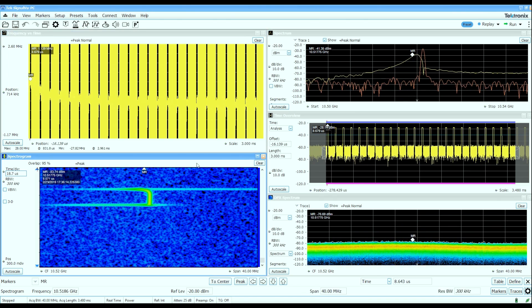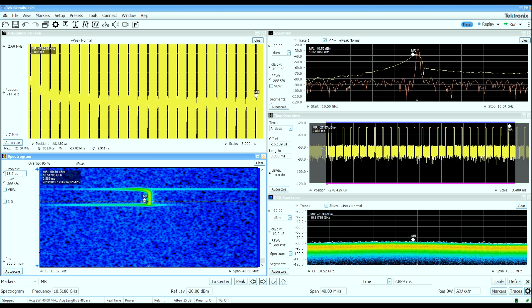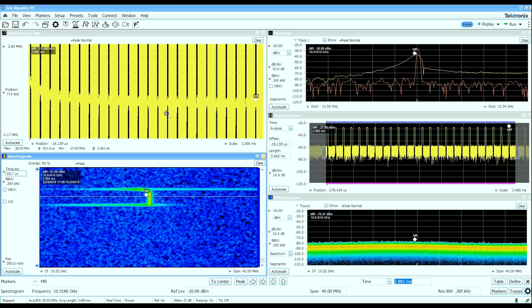Now that we've taken a look at the basic vector signal properties of the signal, such as the spectrums over time, frequency deviation over time, amplitude deviation over time, let's take a look at some more quantitative measurements of the pulse characteristics.